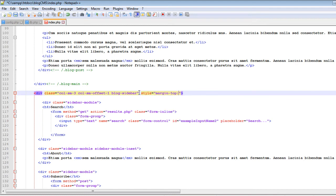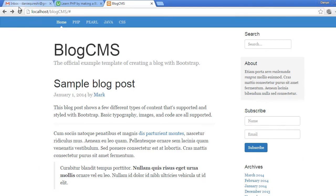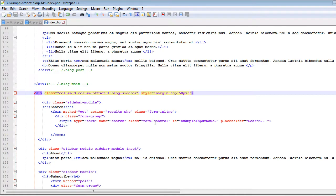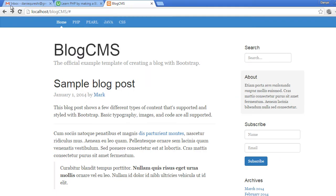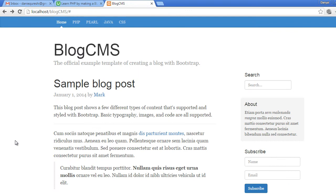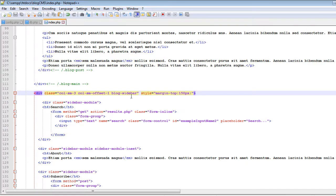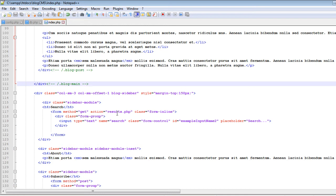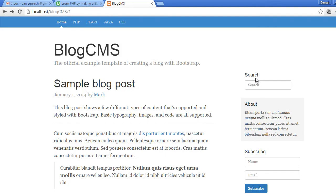Now if I go ahead to the browser and refresh... let's make it 150 actually. Now if I refresh it, now you can see the space has been created.